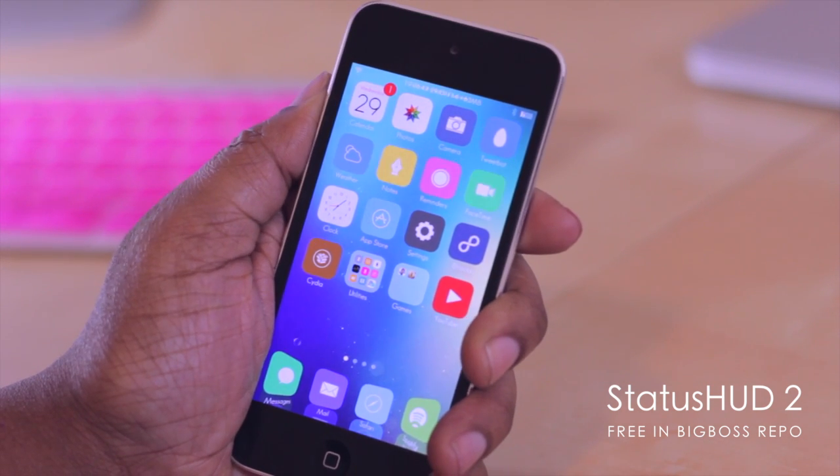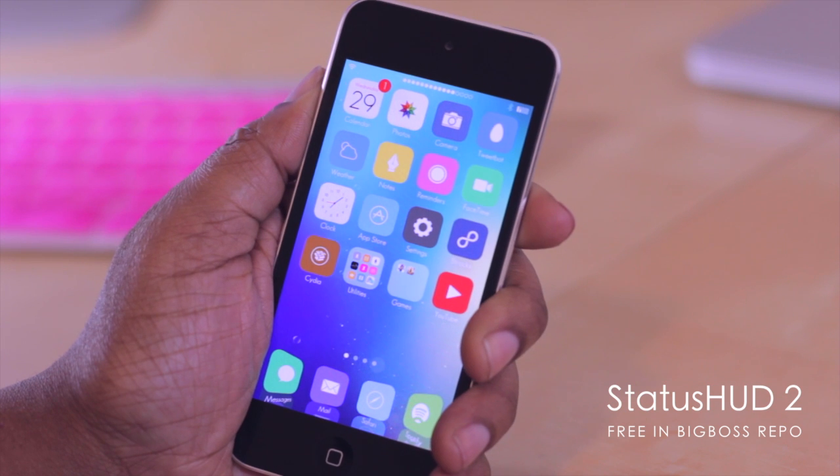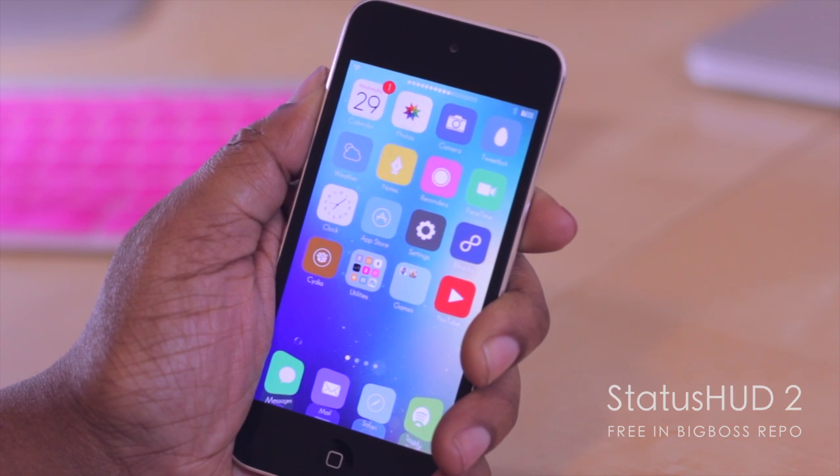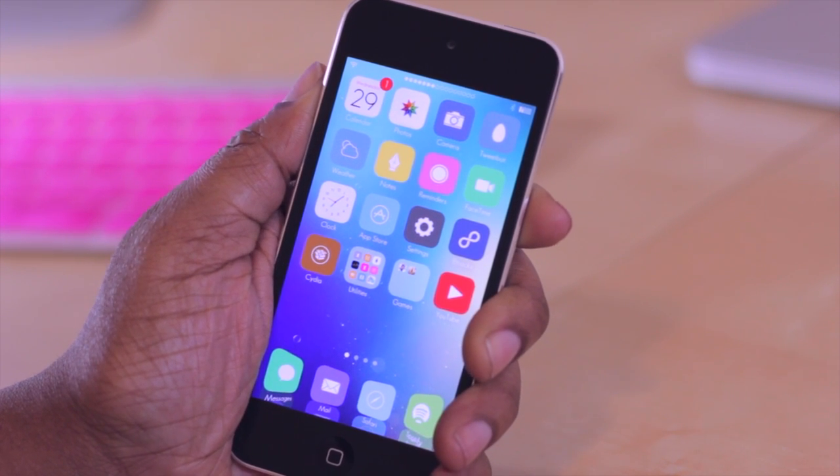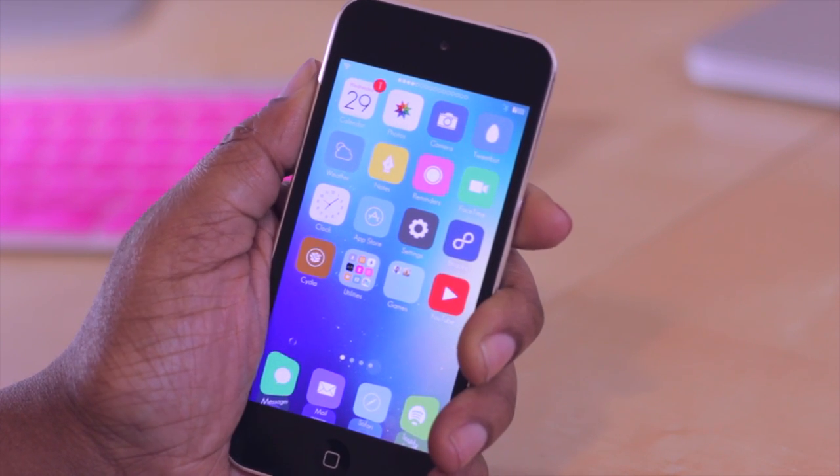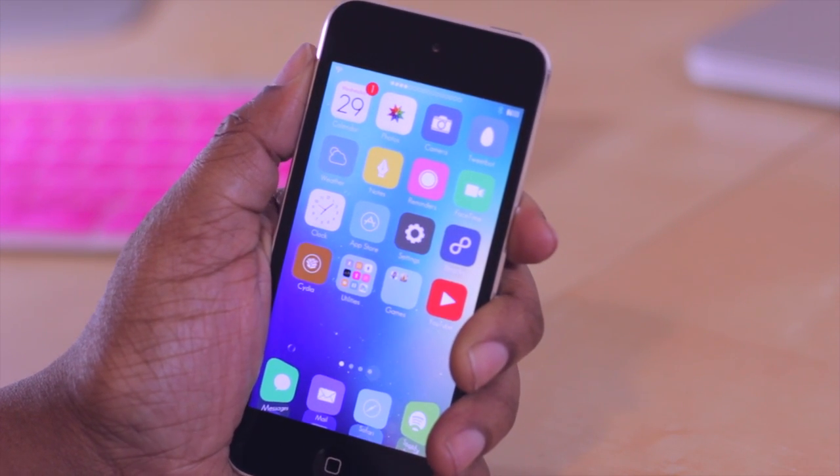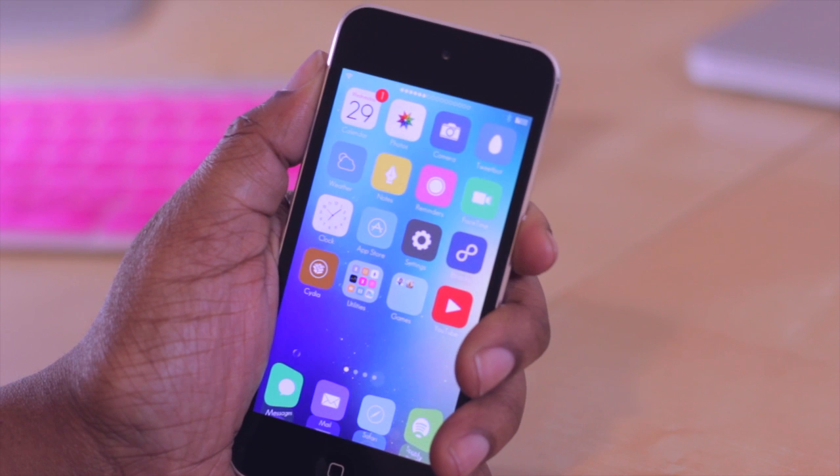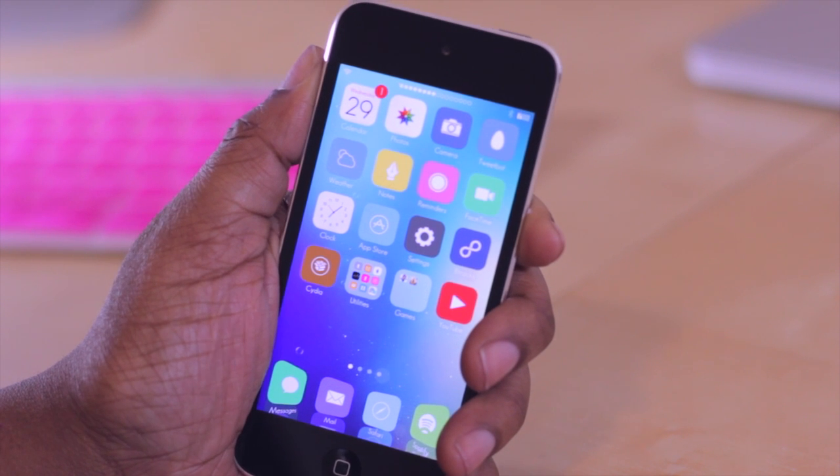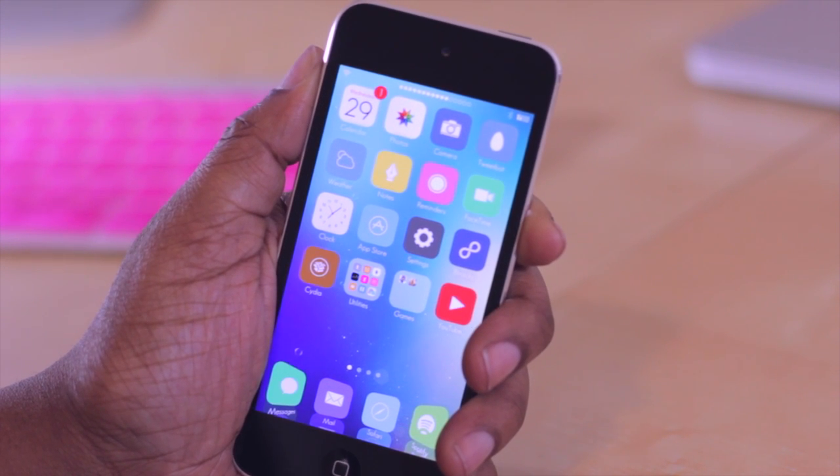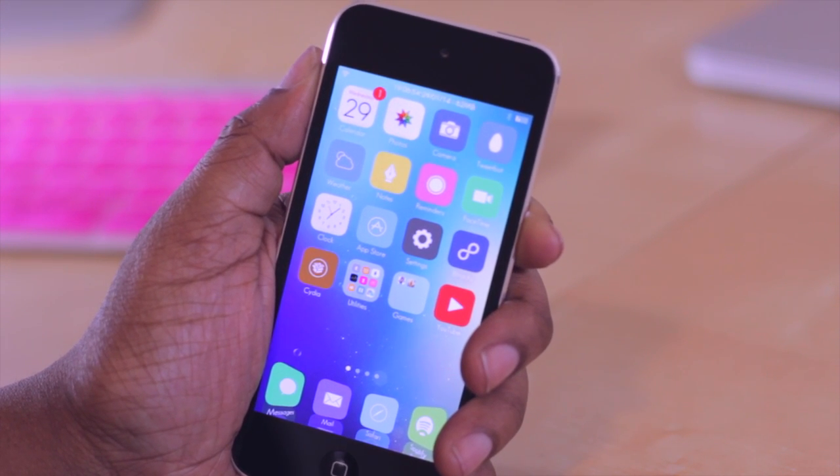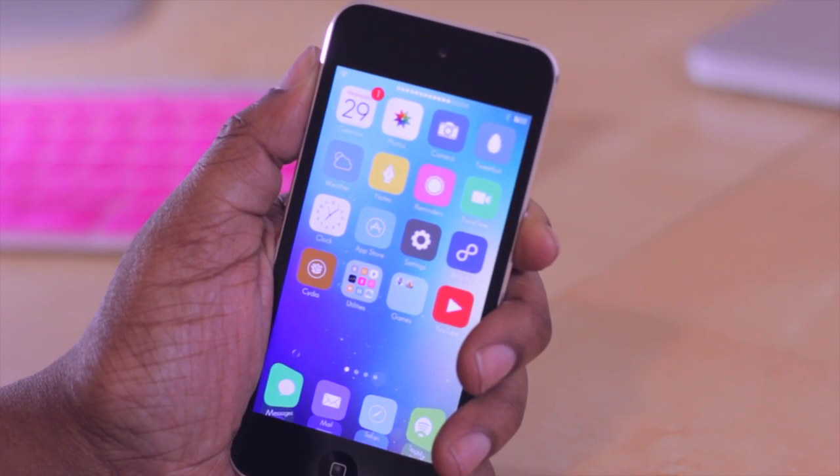So you'll notice when I adjust my volume now I no longer have that ugly volume HUD that would typically appear in the middle of my screen, taking away from anything that I'm looking at. It now instead appears in my status bar. And I personally like this a lot better.